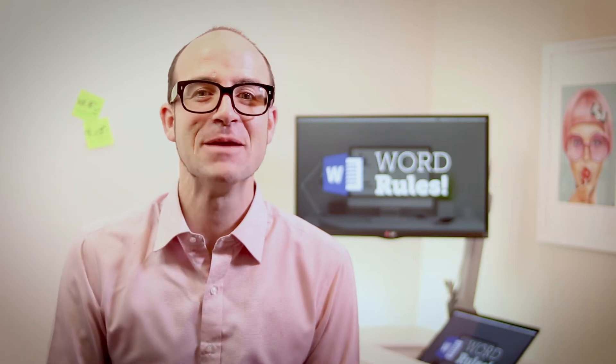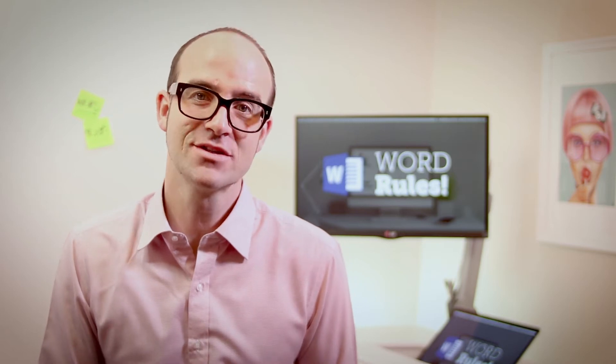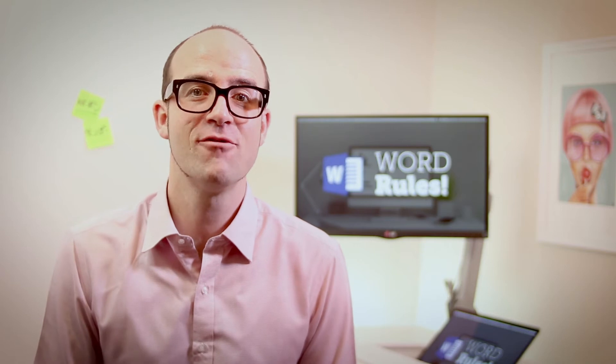Hi there, my name is Dan and this is a free clip from my larger Microsoft Word training course. Check out the link in the description or go to bringyourownlaptop.com for more.